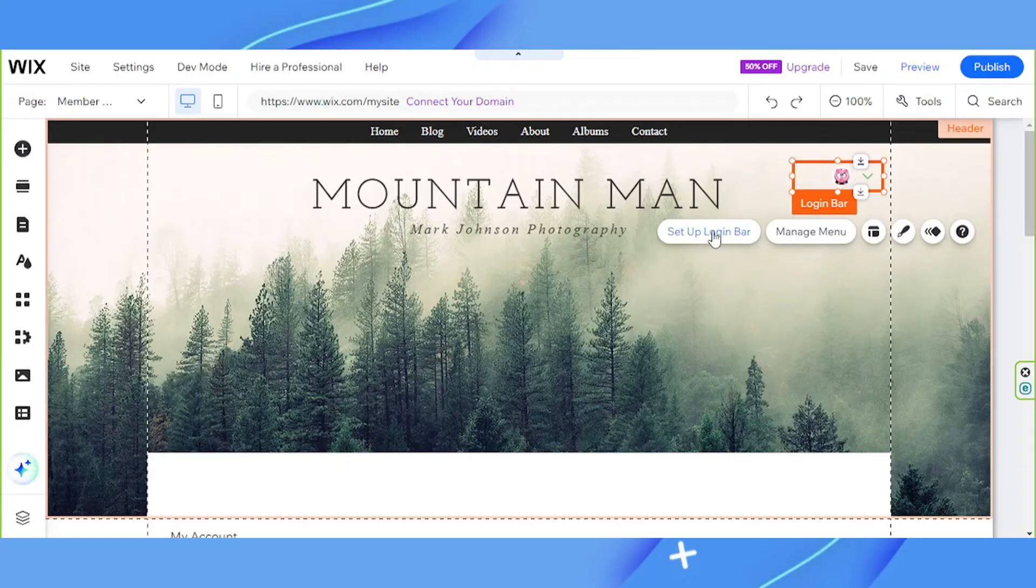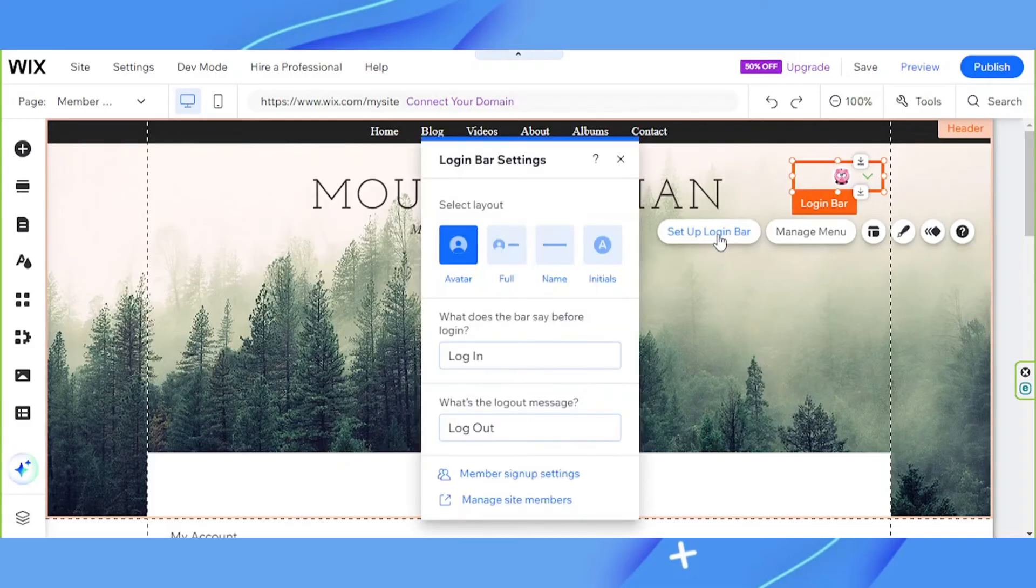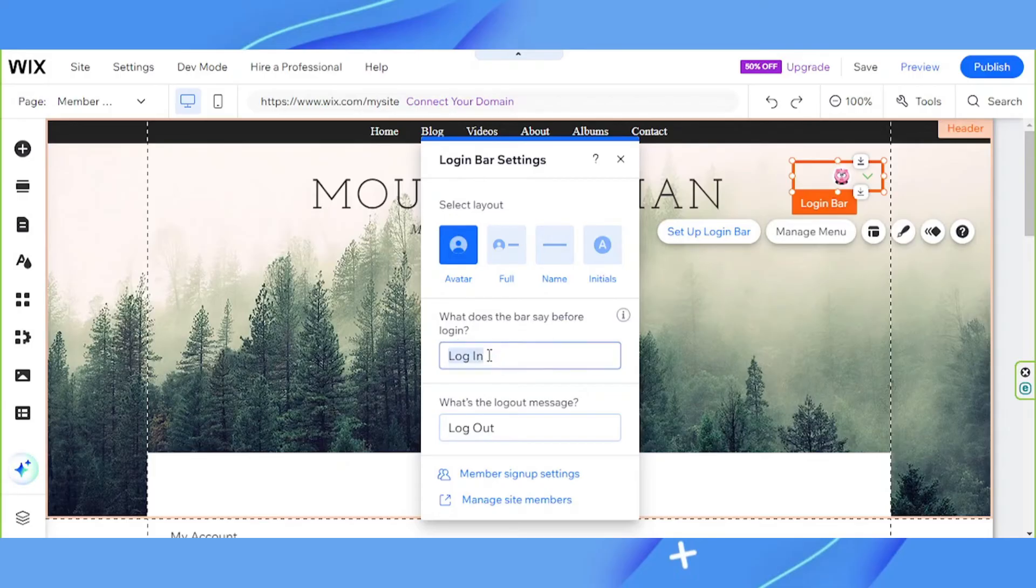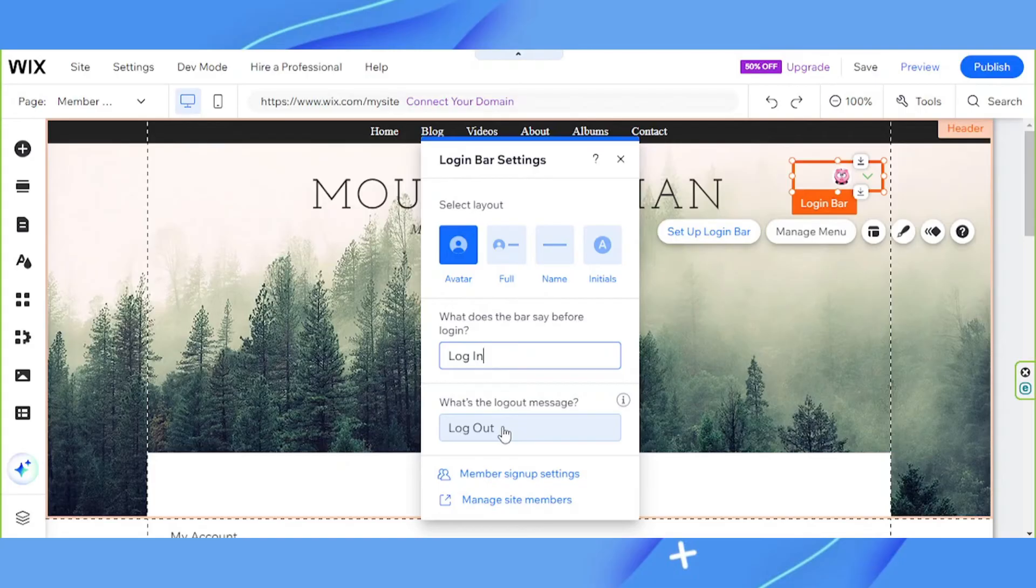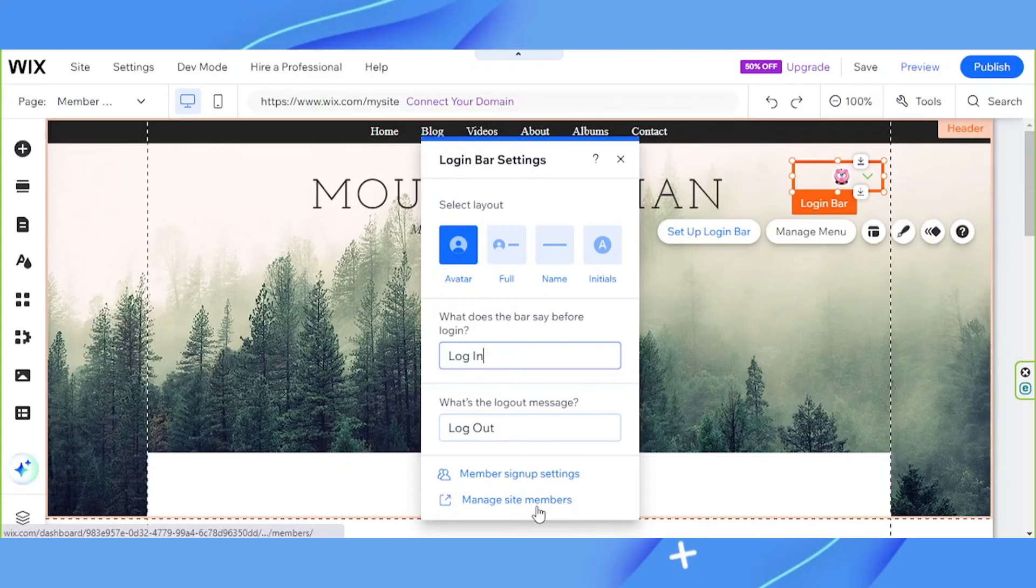We have setup login bar. Here you can select a layout. What does the bar say before login? You can actually change this if you want to. And then what's the logout message? This is also where you can find member signup settings and manage site members.